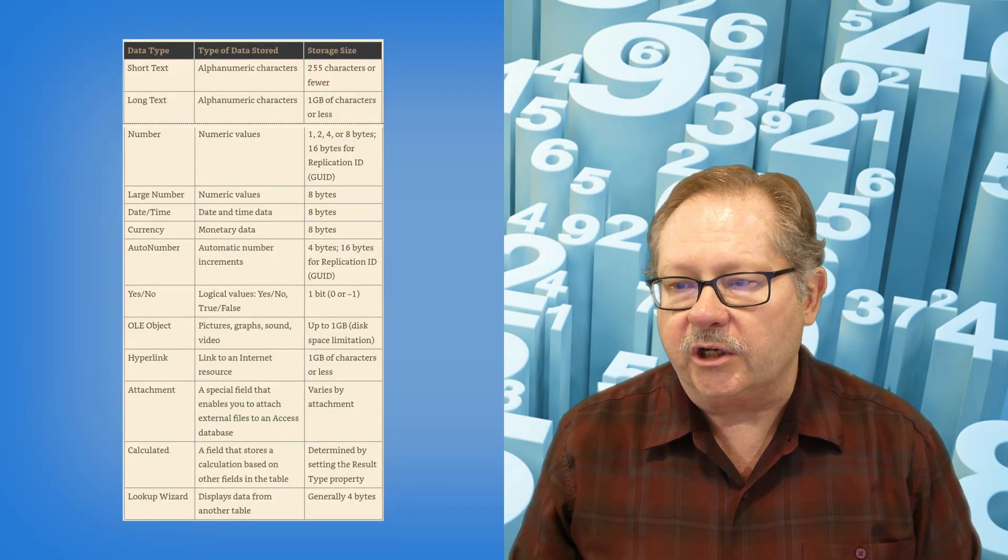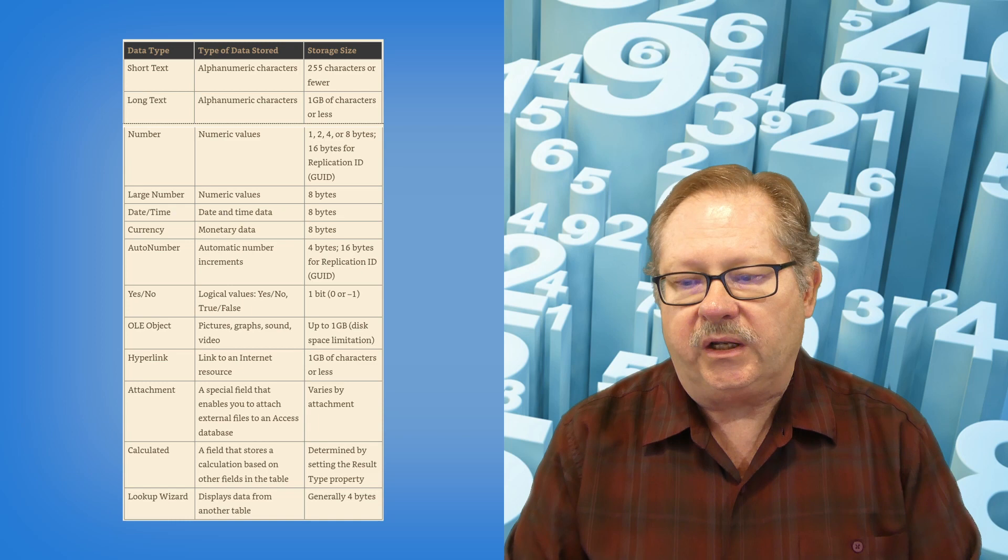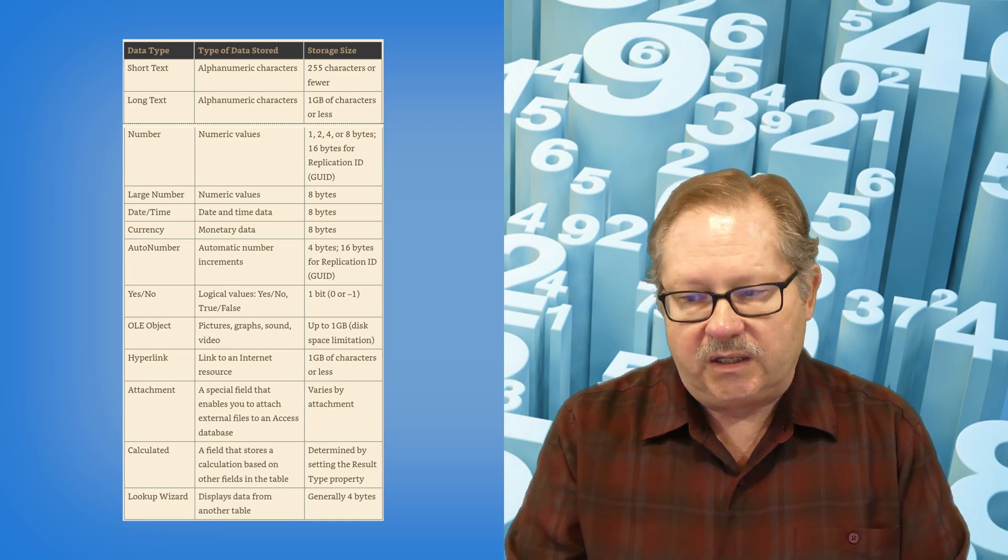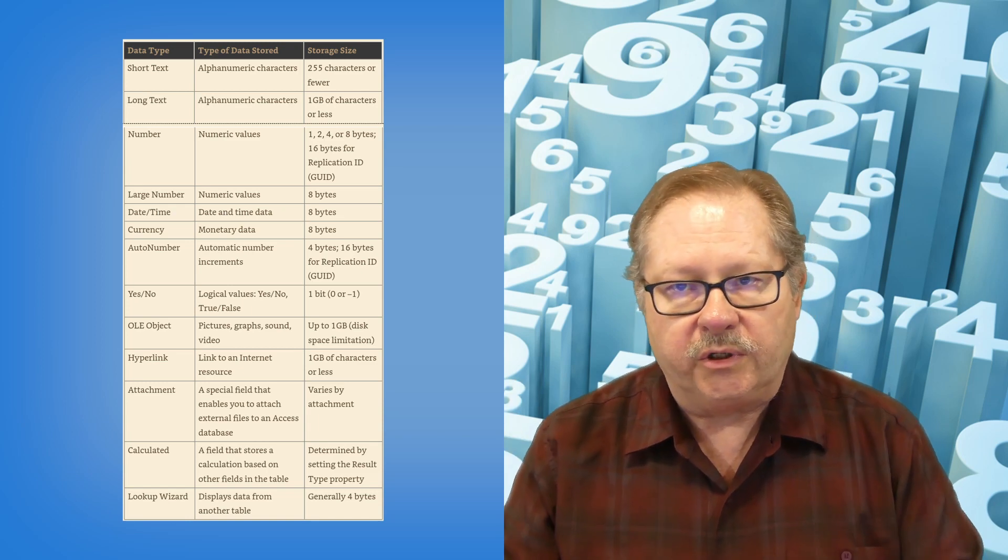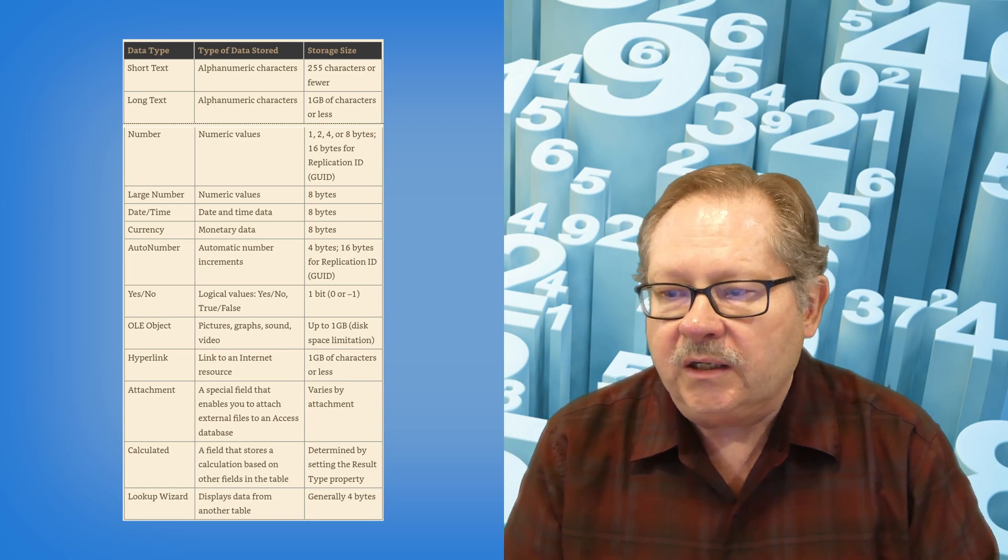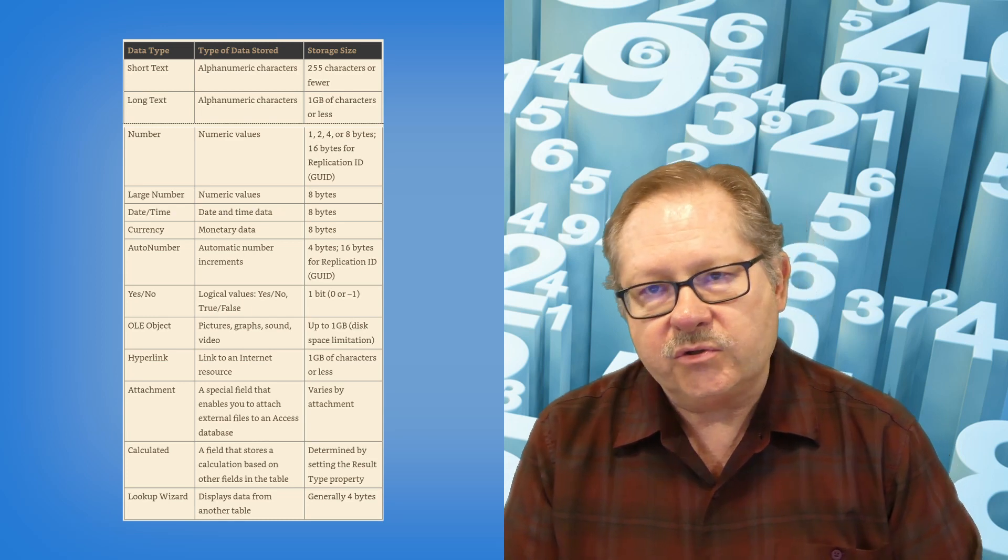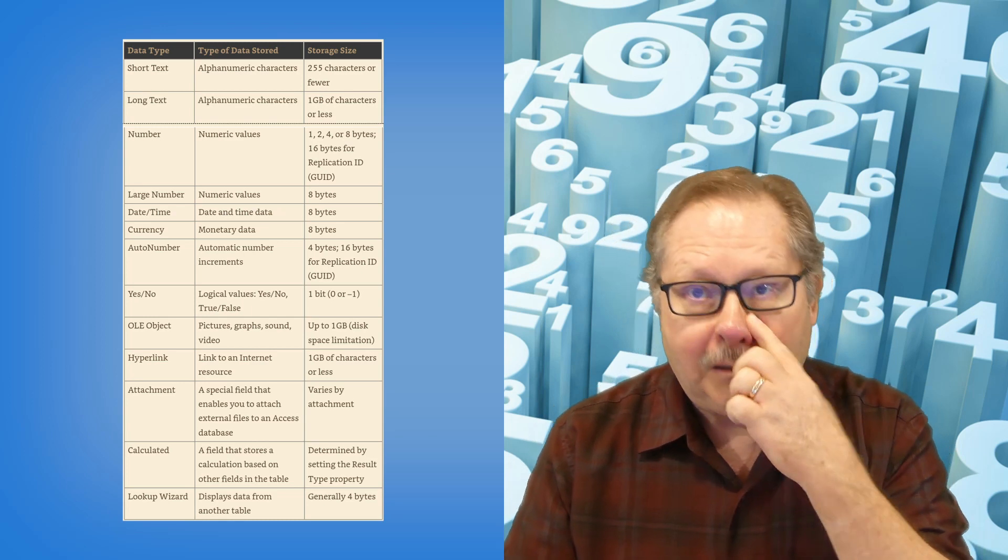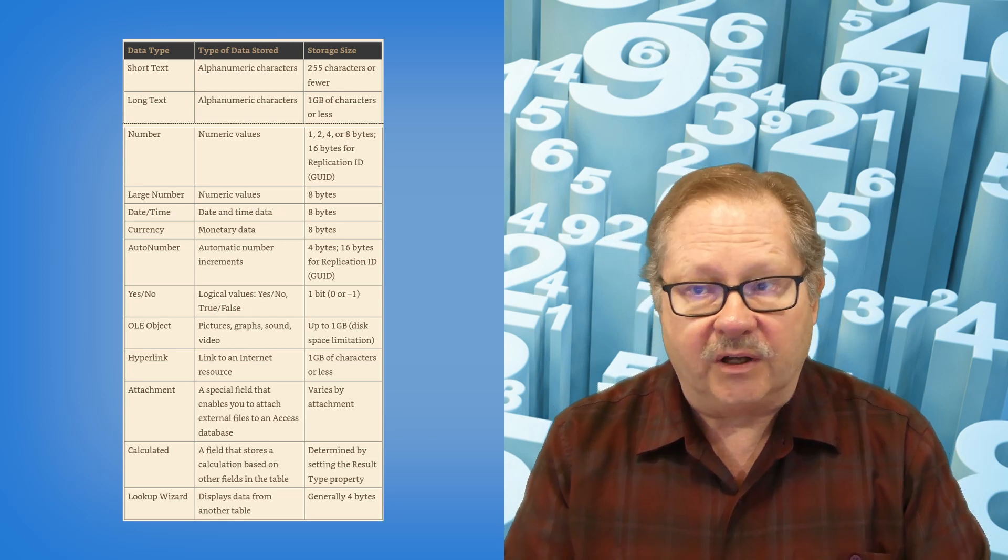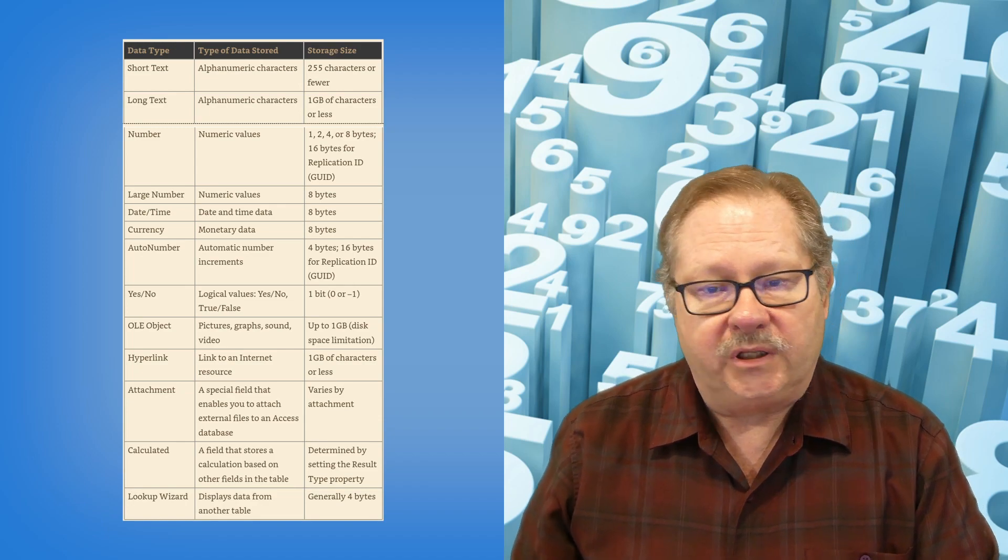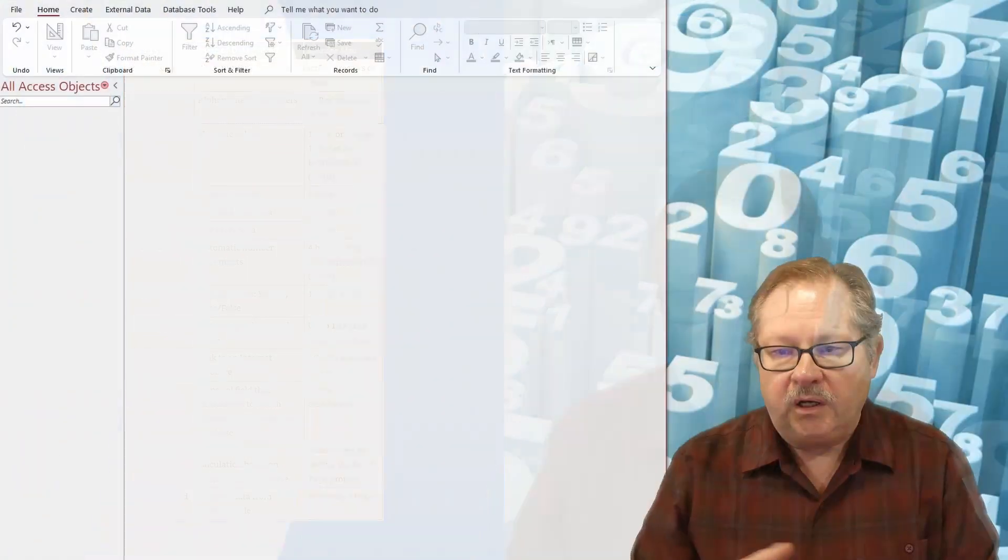The list of what we're going to go through is this right here. All of these data types we're going to touch on and tell you the history behind some of them and the value of others. So putting this aside, we'll go ahead and get started.